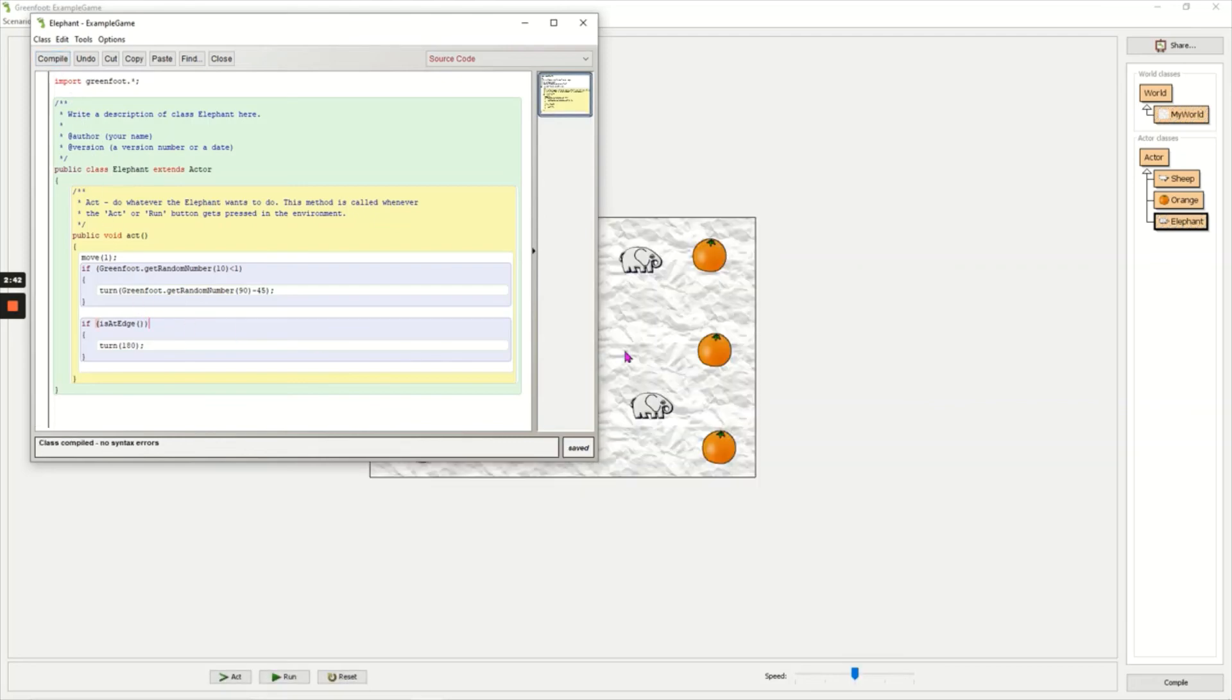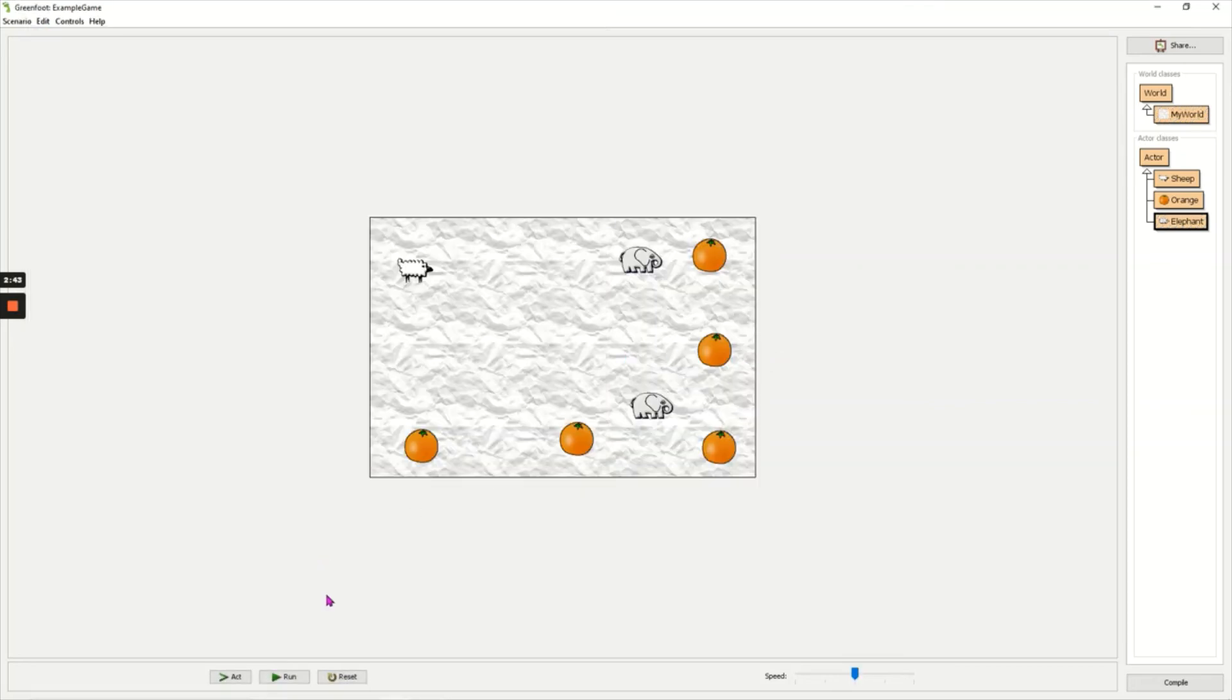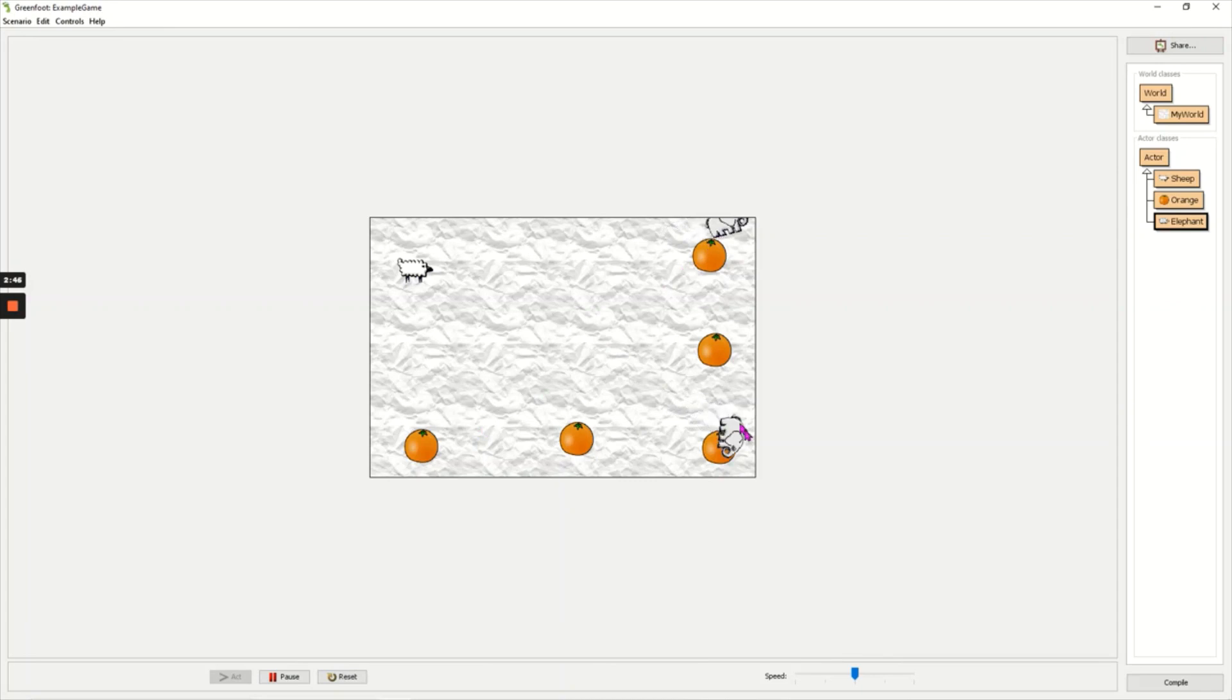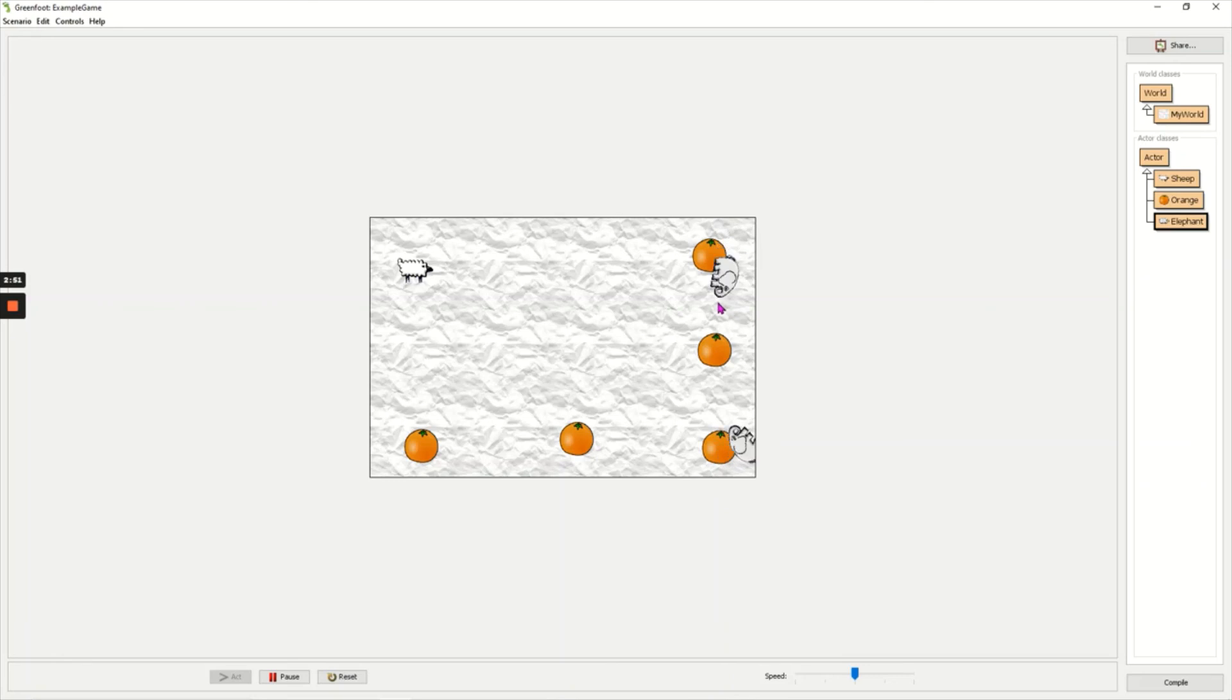Compile. Go back. Click run. You can see it's bouncing now. As it hits the edge it's bouncing away.